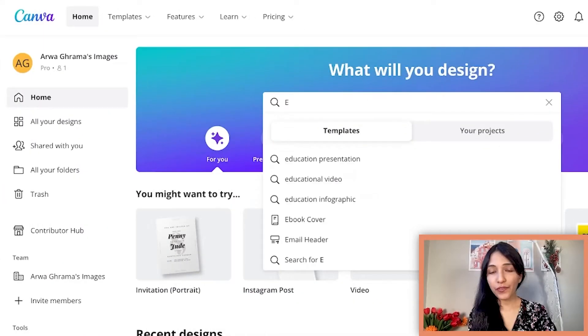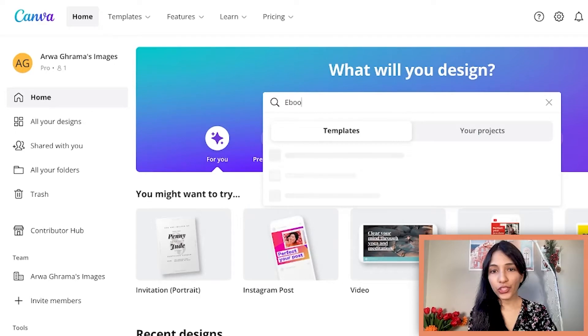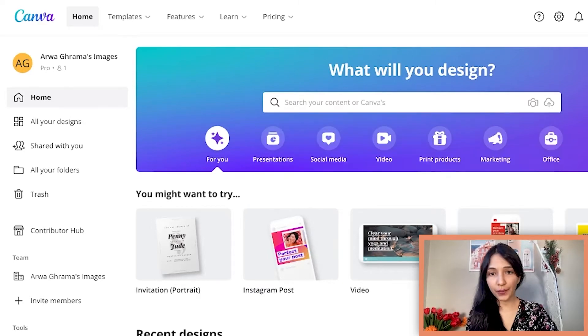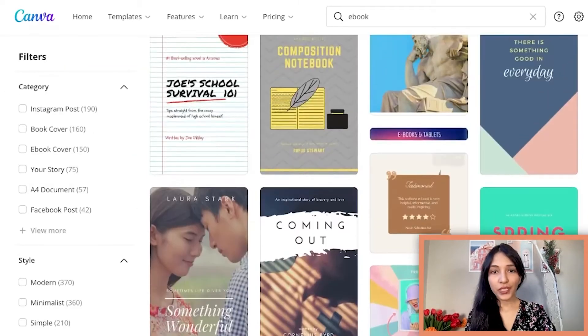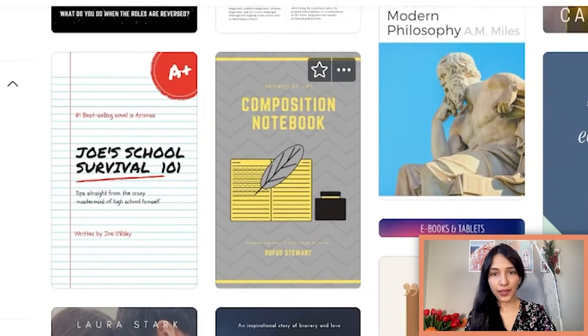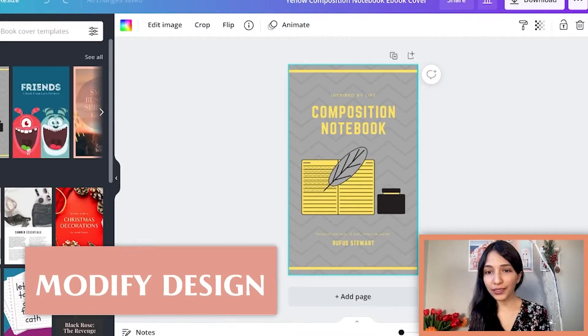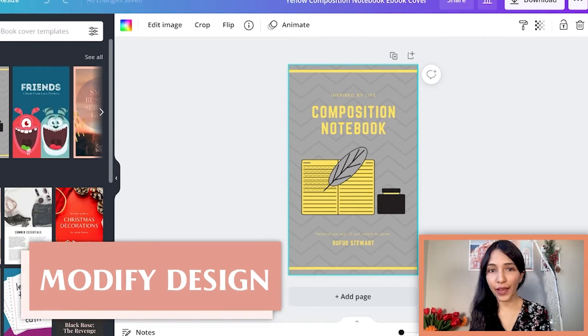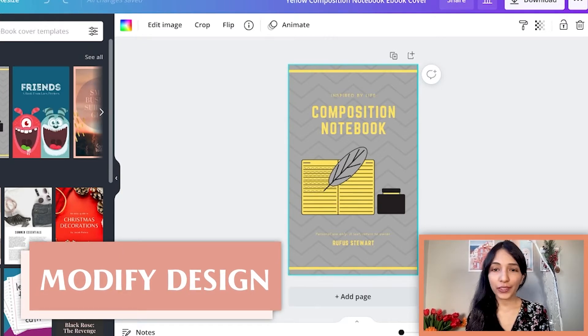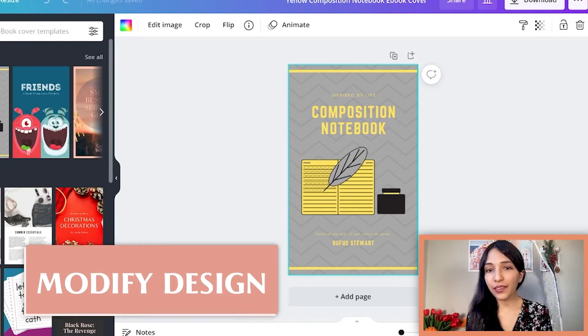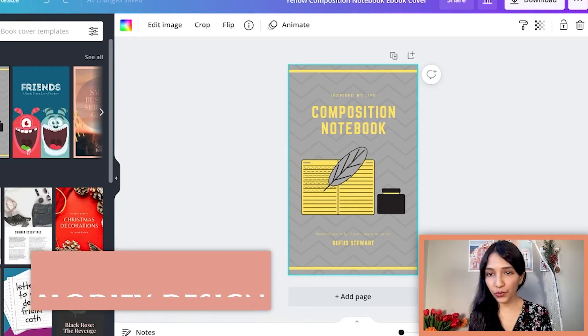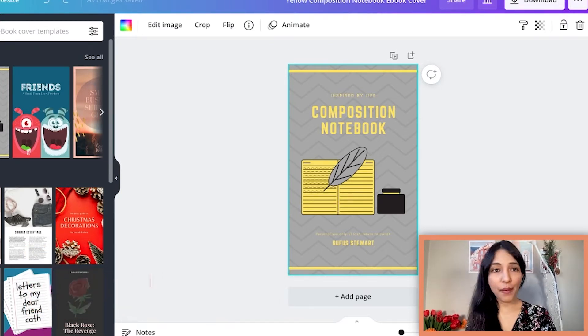Let's go to Canva and type on the search bar ebook. I will select this template. I think that you can modify the design that you have so that it will be easier than starting from scratch. I'm a fan of this design.